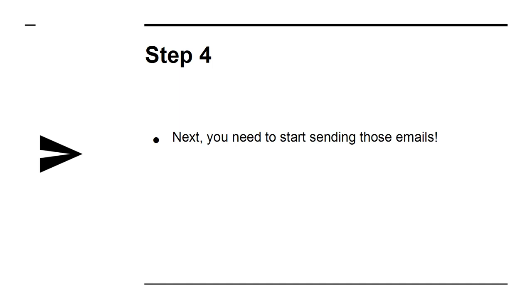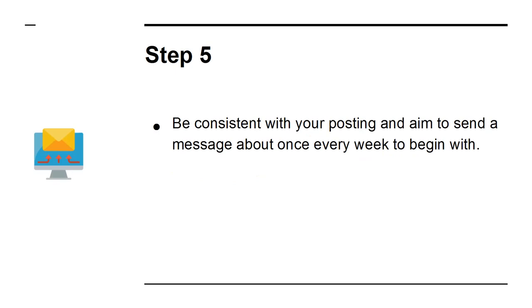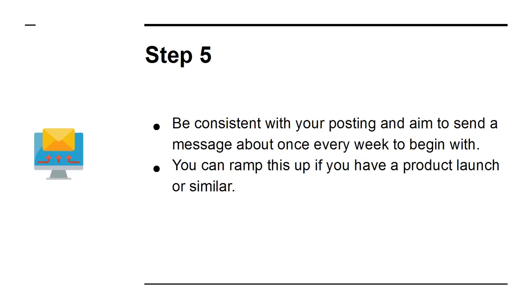Step 4: Next, you need to start sending those emails. Write emails that provide value and use subject lines that stand out and grab attention. Step 5: Be consistent with your posting and aim to send a message about once every week to begin with. You can ramp this up if you have a product launch or similar.